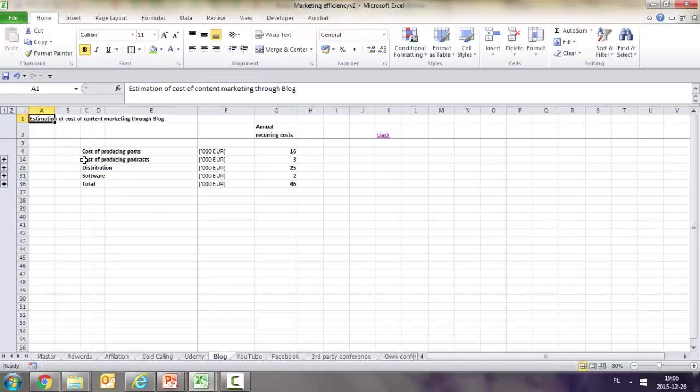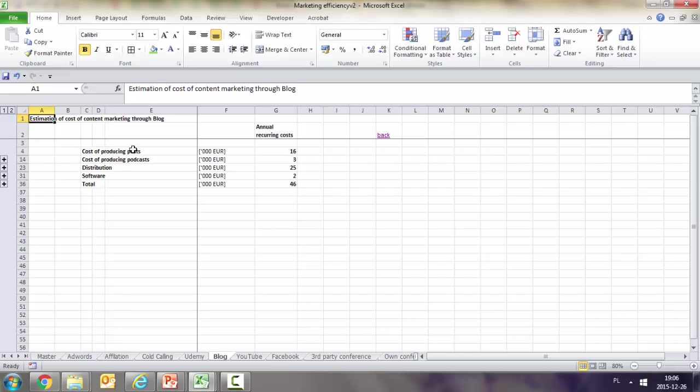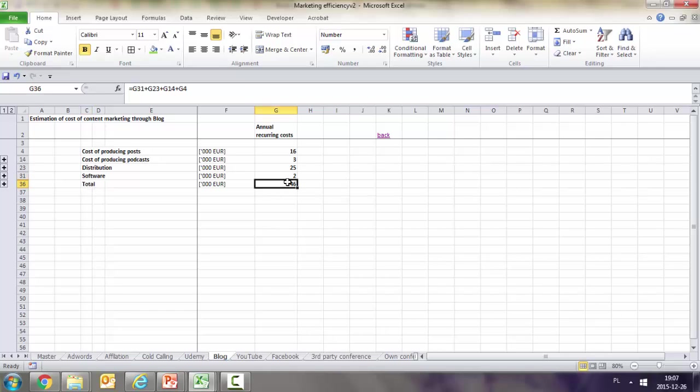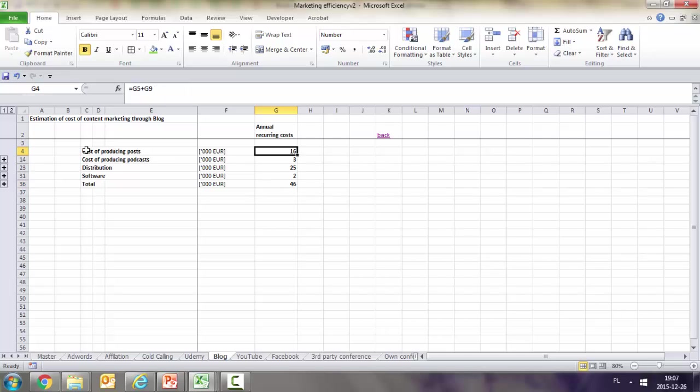Content marketing blog: we should take into account the cost of producing posts and podcasts, distribution costs to bring people to read the blog, and software we use for blogging. The total is 46,000, mostly due to distribution and cost of posts.